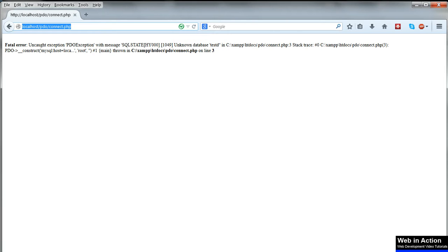This is useful at the development stage as it tells us what's wrong, but in production we want to hide this sensitive information and return instead a friendly custom message which simply says that something's wrong without saying what.